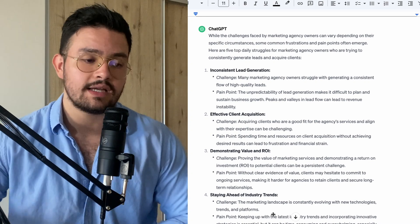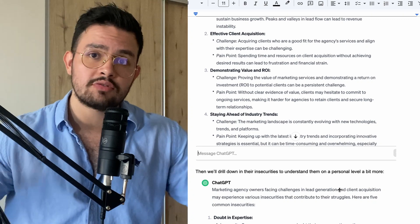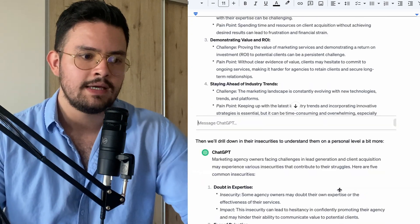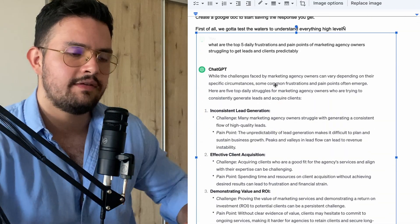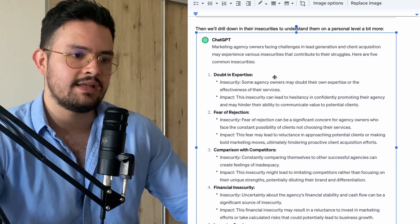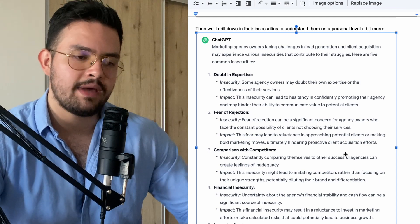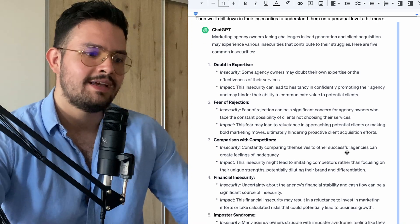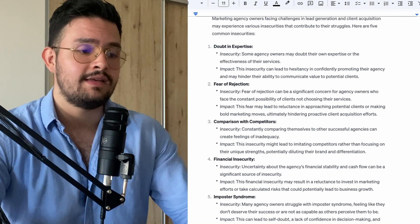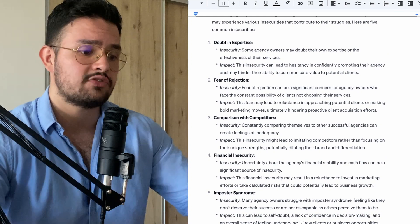Once we have the high-level problems, we need to drill down into their insecurities to understand them on a personal level — not just in terms of business, but them as the decision maker, how we can actually talk to them directly. So I ask: what are the top five daily insecurities that they have? ChatGPT says: doubting their expertise — a big one for beginners — fear of rejection, comparison with competitors, financial insecurity, and imposter syndrome. This is super insightful. Make sure to change the niche depending on who you're looking to target.